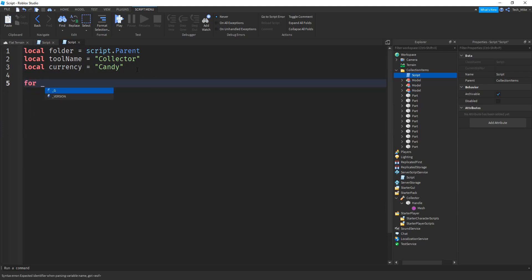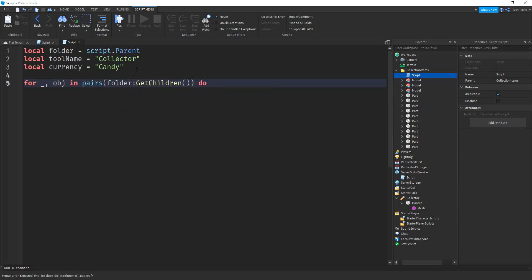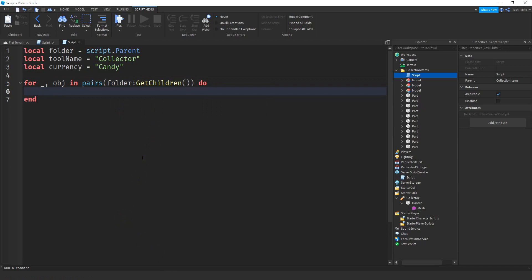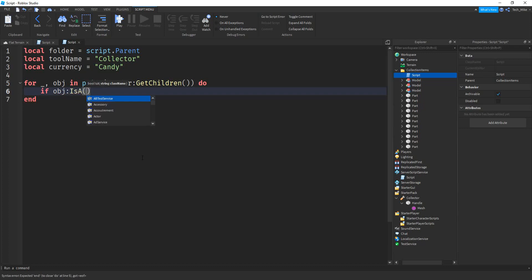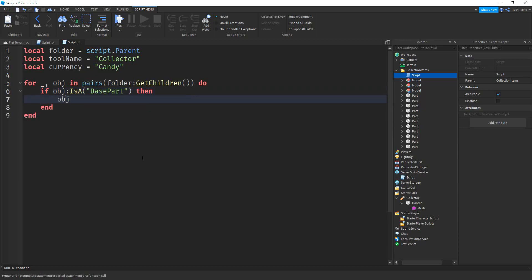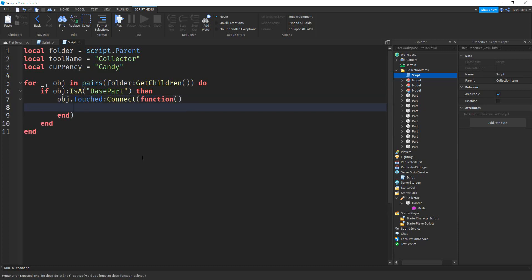We'll do that by saying: for _, obj in pairs(folder:GetChildren()) do. We have two different things we're looking for — either a BasePart or a Model — so we cover those in two cases. First: if obj:IsA('BasePart') then, we say obj.Touched:Connect(function(otherPart)), and inside we call collectItem, passing the object and otherPart.